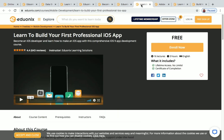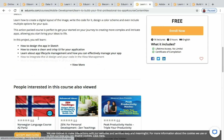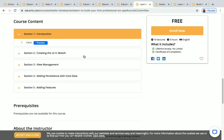The next course is Learn to Build Your First Professional iOS App. You have three hours of content and 16 lectures available. In the course content, you'll be learning about creating the UI in Sketch, view management, adding persistence with Core Data, and some more features.